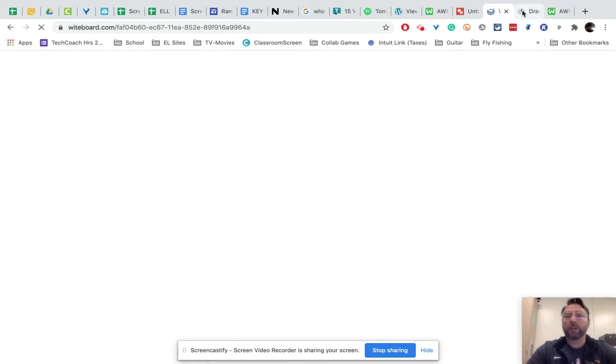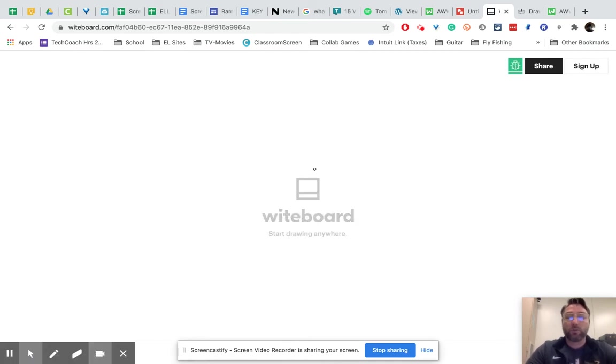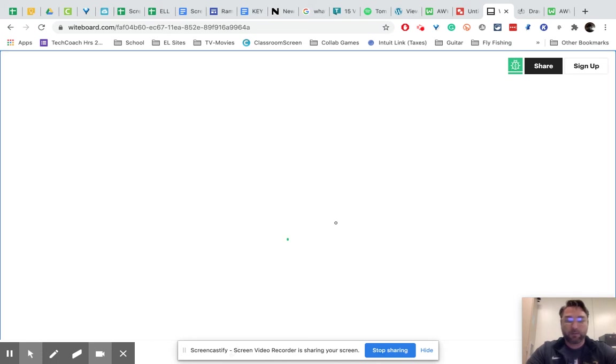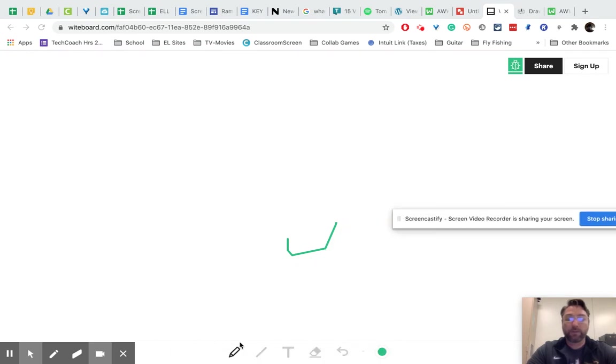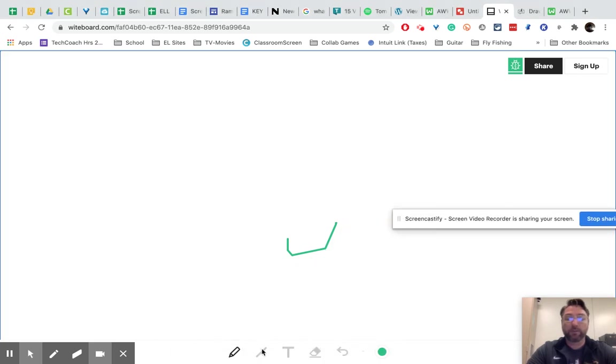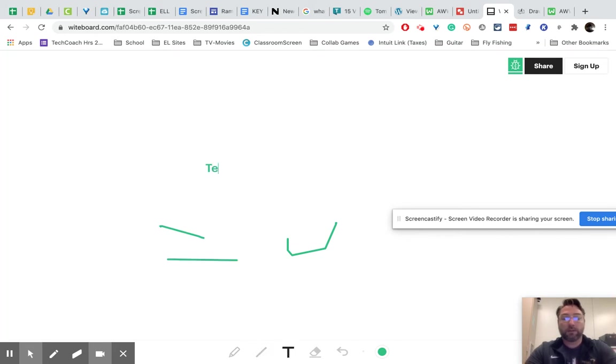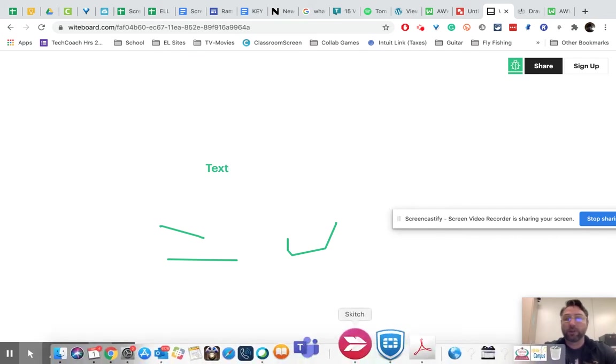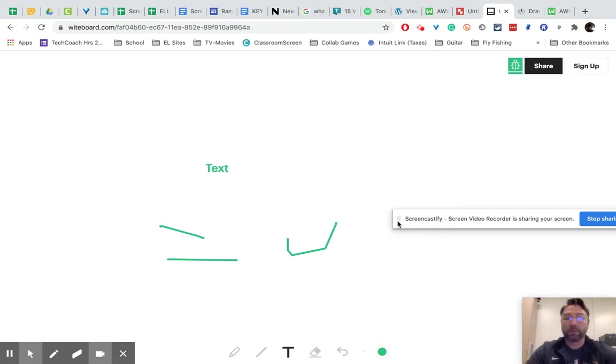Next one is whiteboard without the H, so whiteboard without the H. This one is basic, so it has just a few features. It has the drawing tool, a line tool, it has text and the erase. You can change the color. You cannot add pictures or images or PDFs or anything like that. So that's just the basic whiteboard, but you just click the share button to share it.